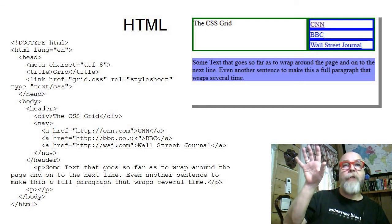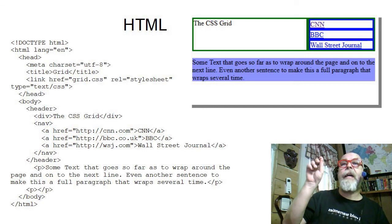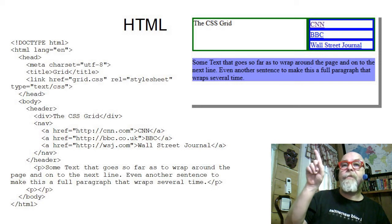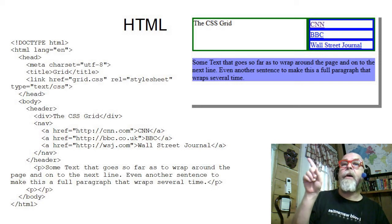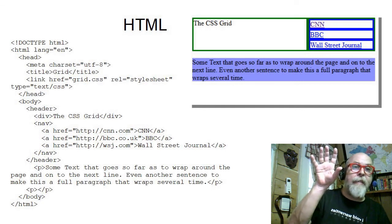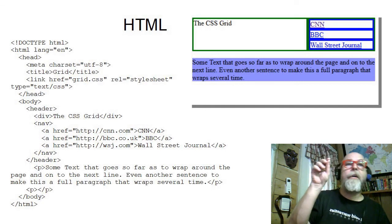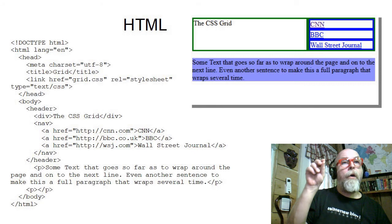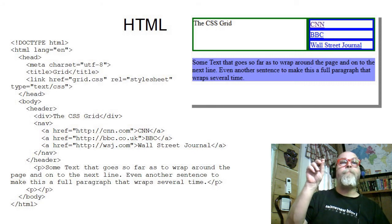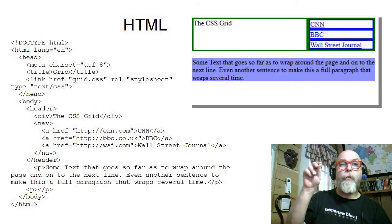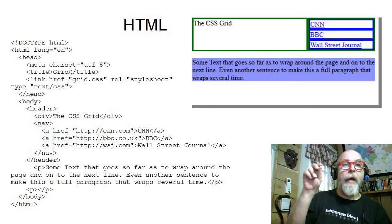You can see that the head has been broken up into two columns and they're bordered in green based upon the CSS that we just saw. You can see the first column contains the div, the CSS grid in the header.